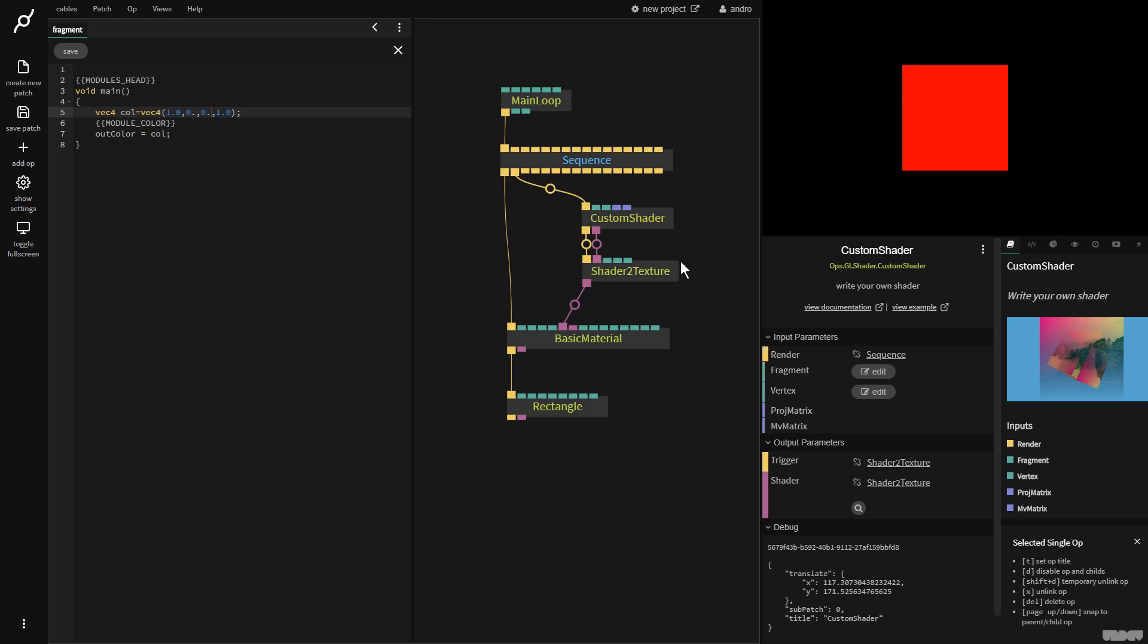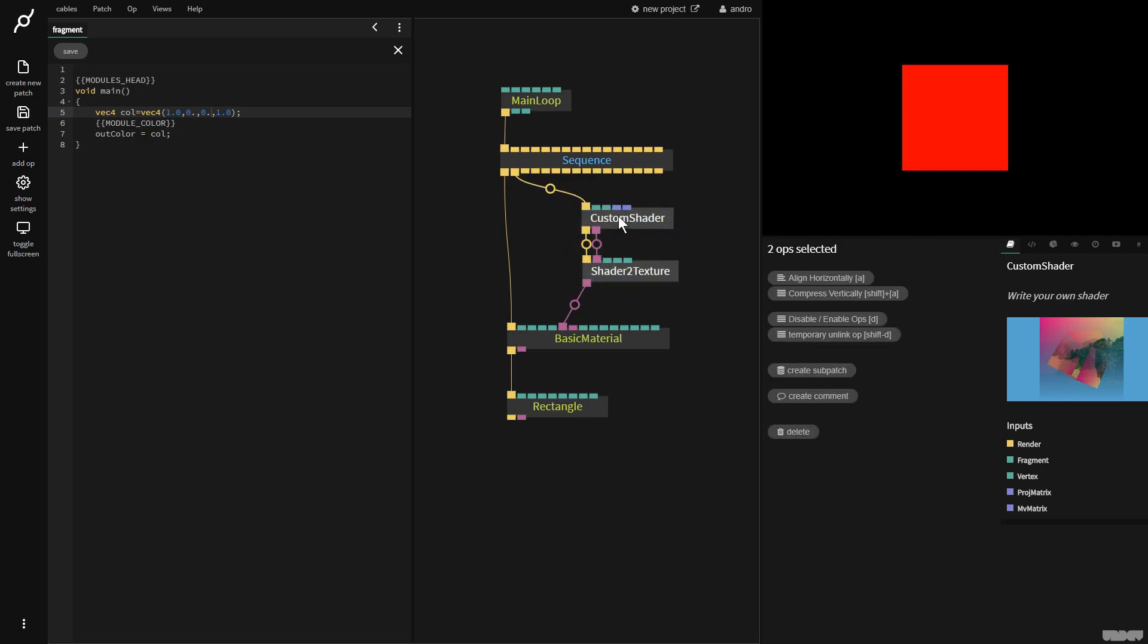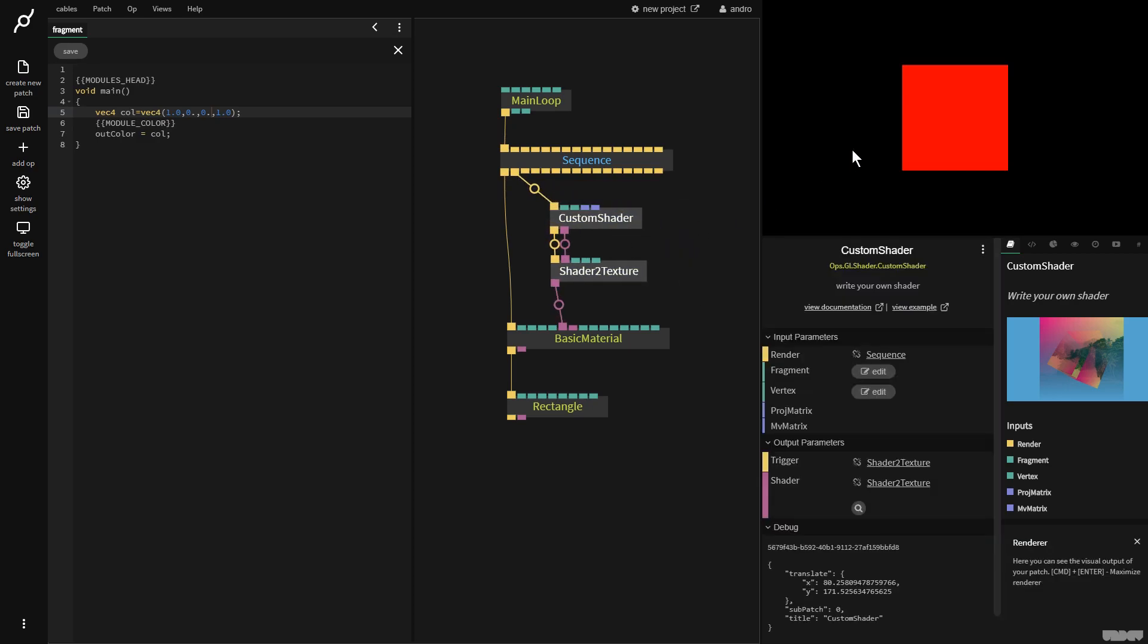Nothing's happened. Okay, so now we include this with the render. There we go. We've got a red colored rectangle.